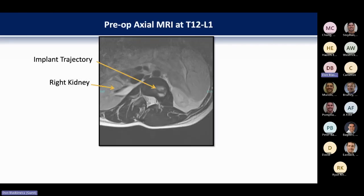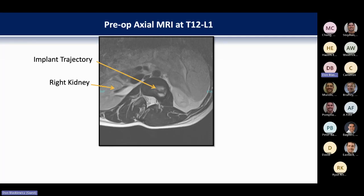We also have to think about the rotation of the spine. If we have significant rotation and come from the right-hand side, we have to look at the implant trajectory and what vascular and visceral structures we'd be traversing — blood vessels, kidney, and so forth. This all goes into the planning phase of things.